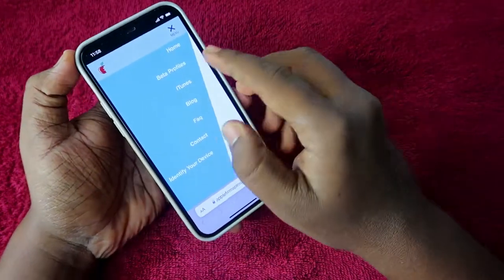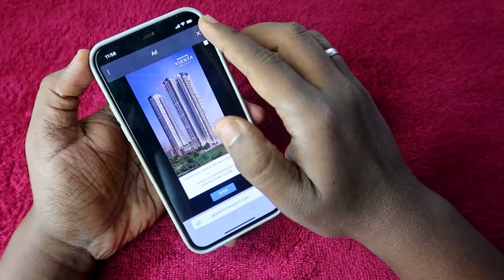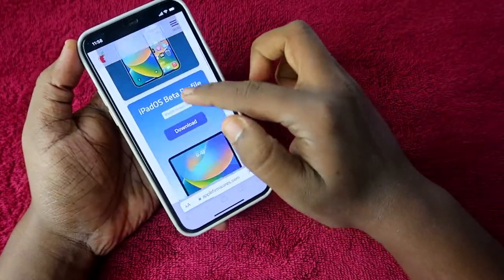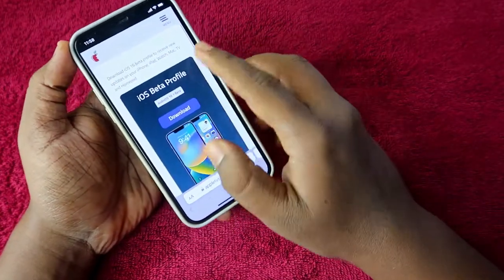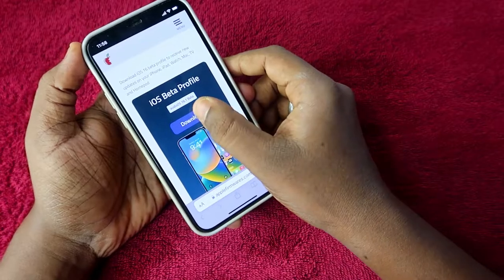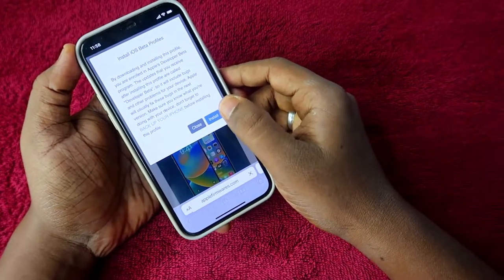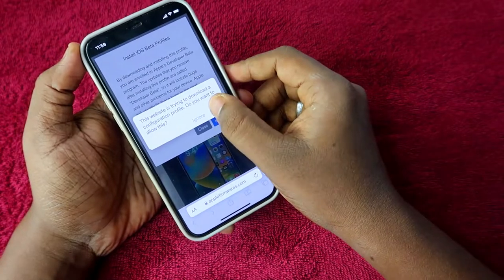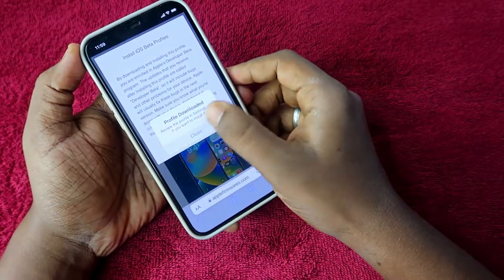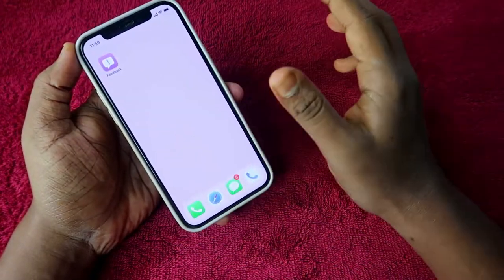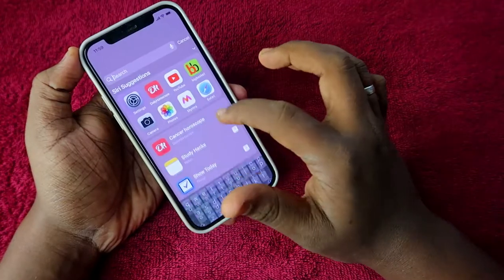Close the ad on that site. The website has profiles for iPad, watchOS, and more. Select the iOS beta profile, tap Download, tap Install, then tap Allow. The profile will be downloaded — tap Close. With this method, you don't need to log in with your Apple ID.